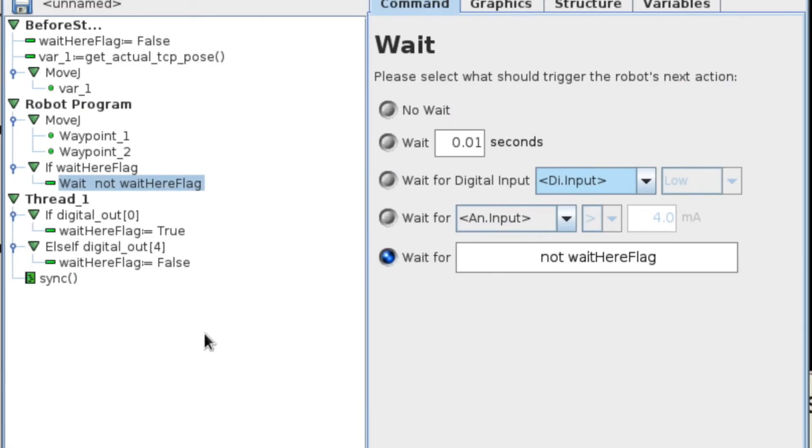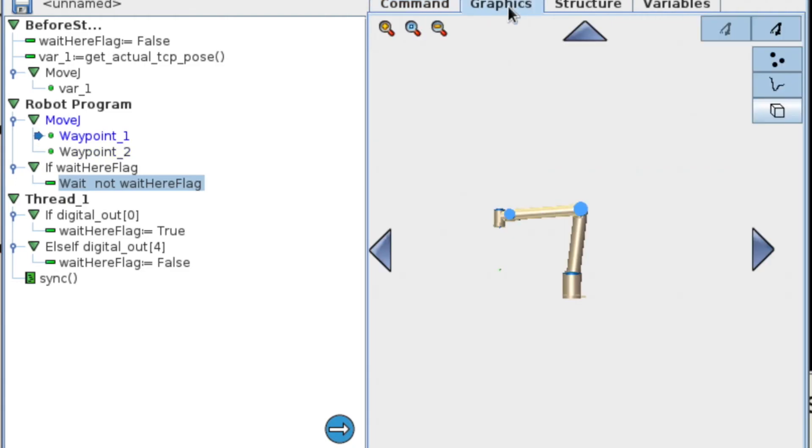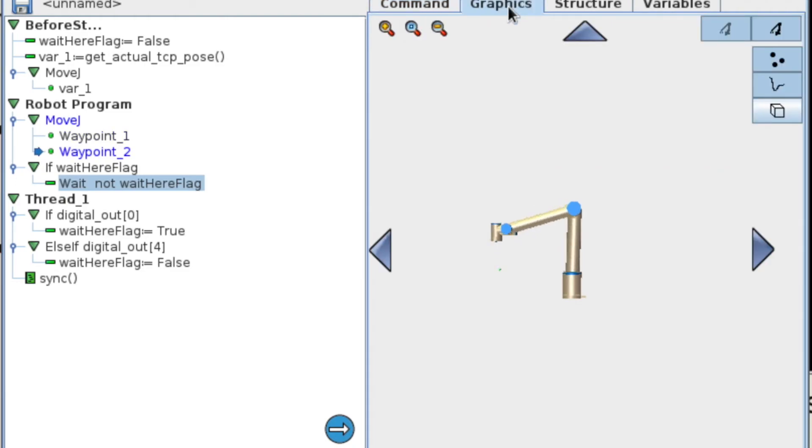You're going to see the robots moving between the two waypoints. I have my robot program set to loop indefinitely. And so you'll see our robots moving up and down. Exactly what we want to do. And then we're going to jump over to the I.O. screen.